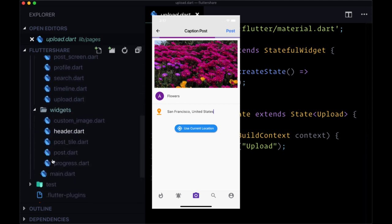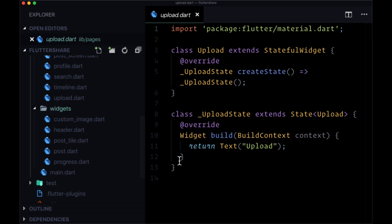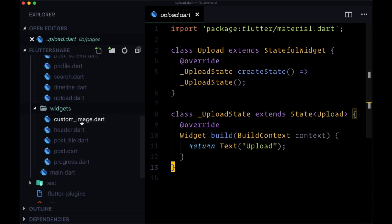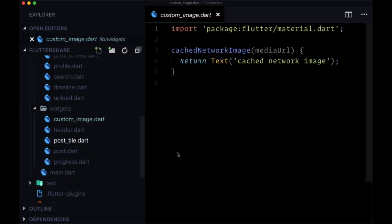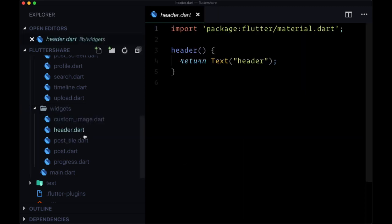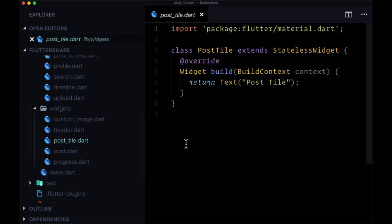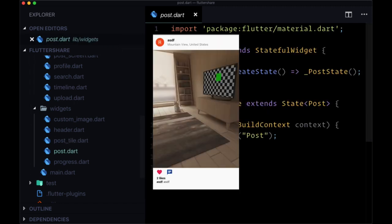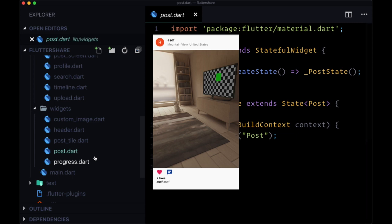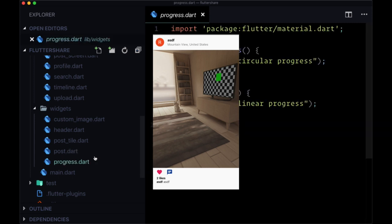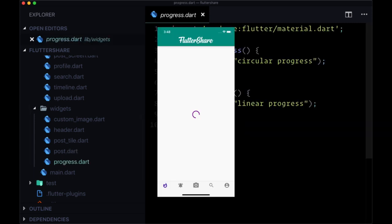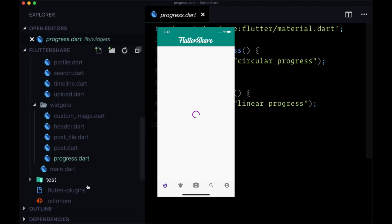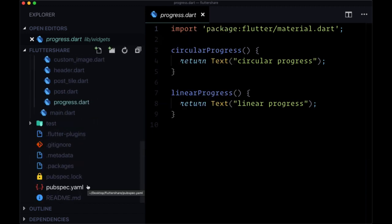And finally, we have this widgets folder consisting of widgets or functions that return widgets that will be used across these pages. So we have a custom image widget, a header widget, a post tile widget that will be displayed on the user's profile page, a post widget for displaying, for example, on your timeline, and a progress loading bar. You will have a circular progress as well as a linear progress.